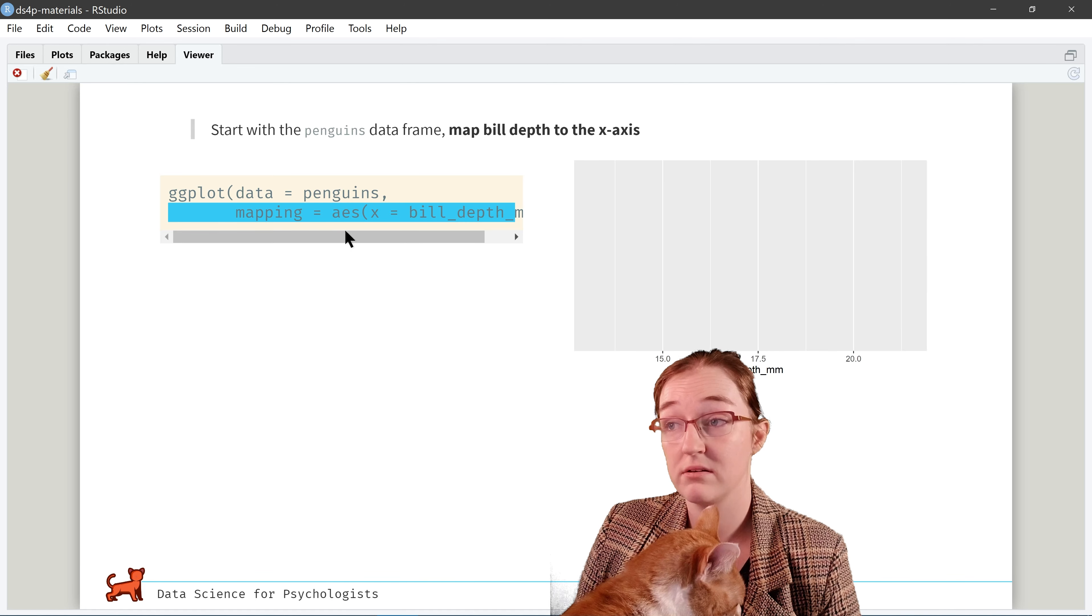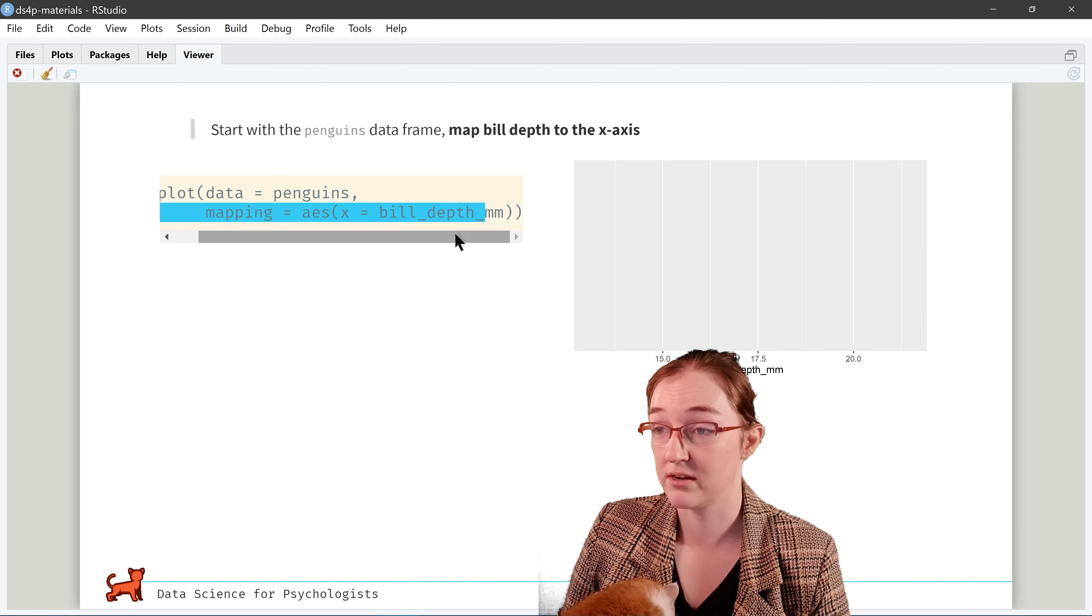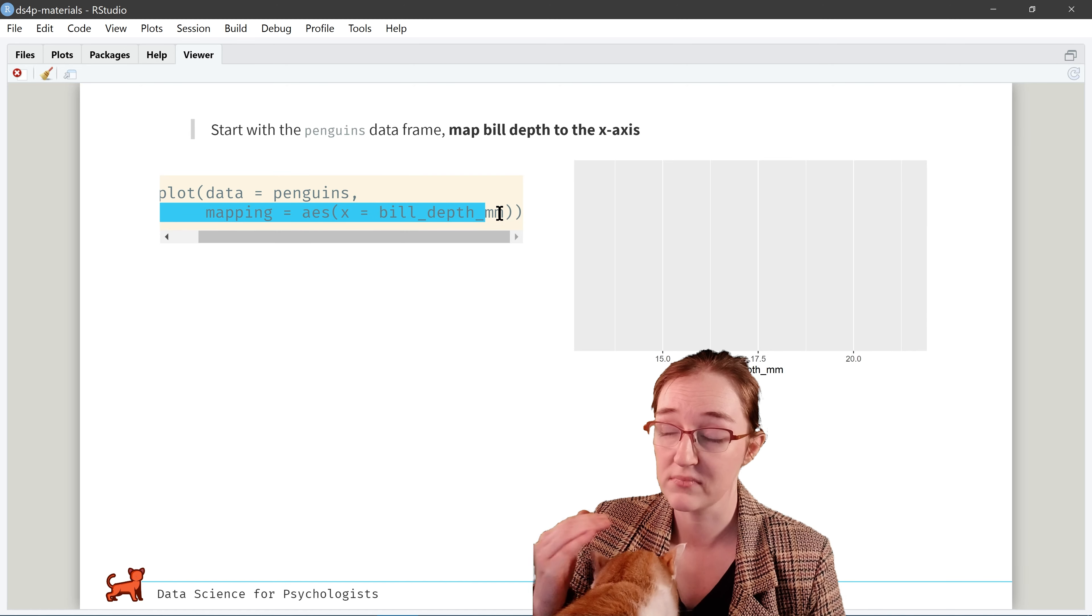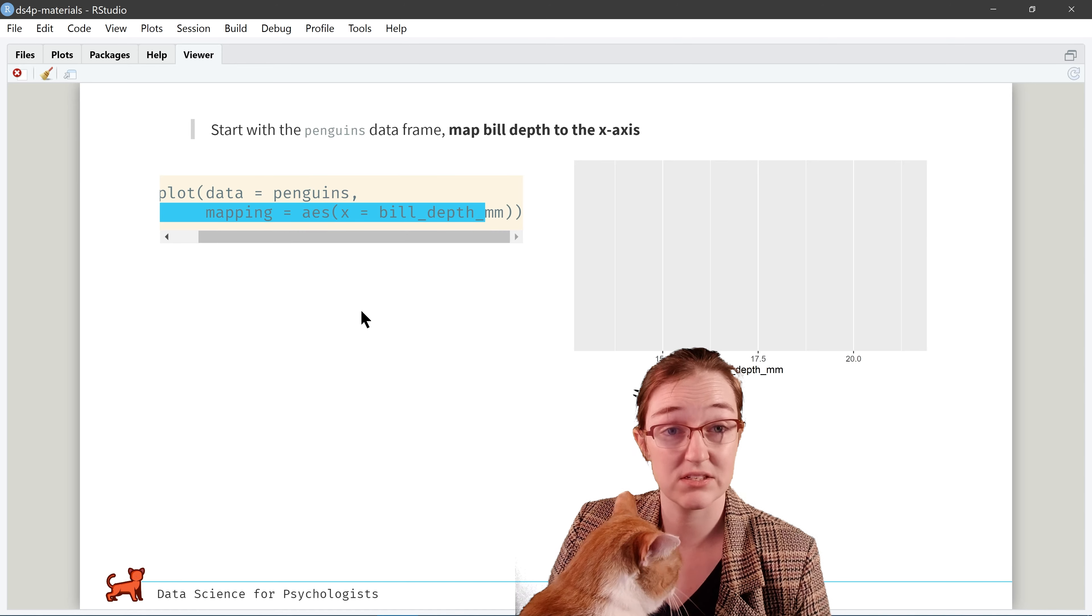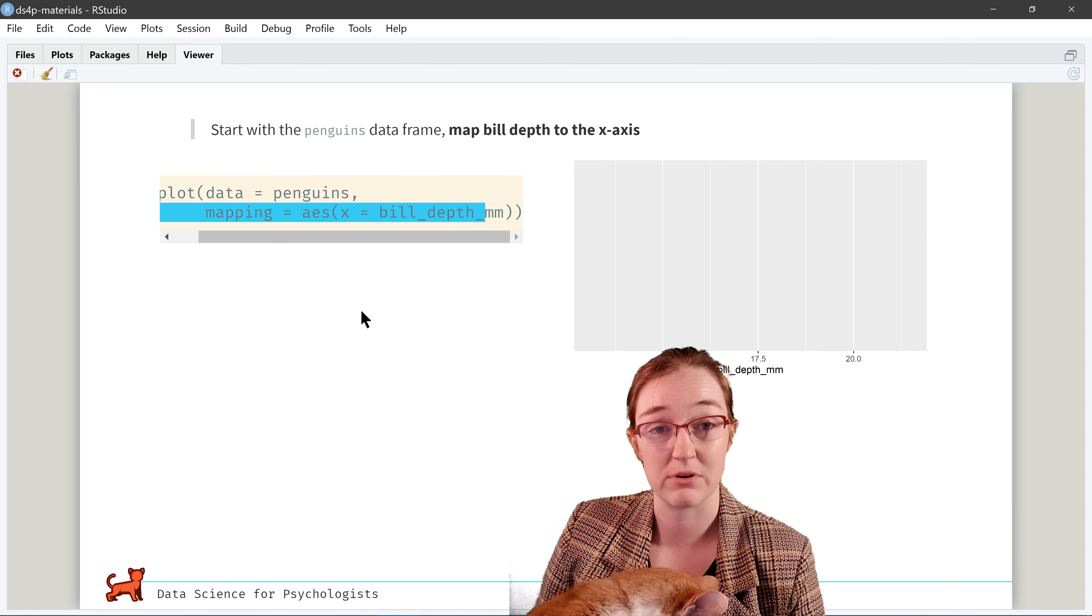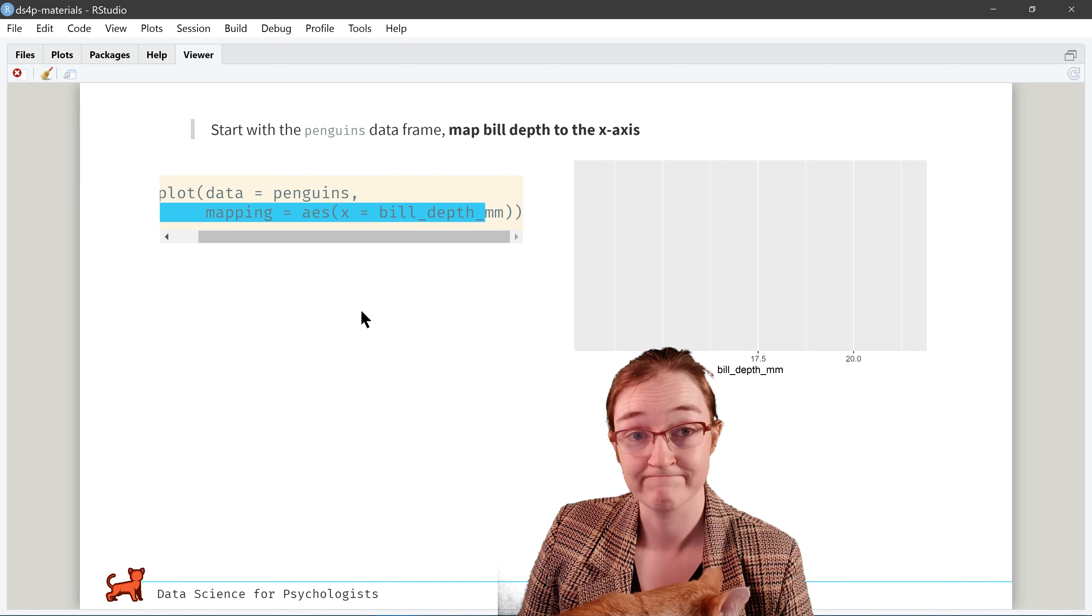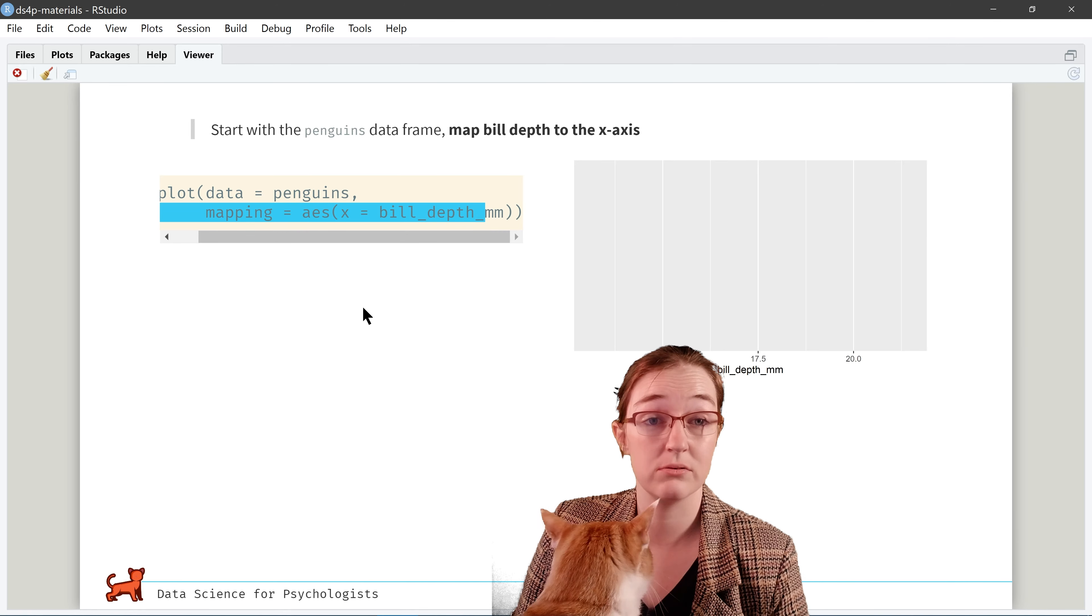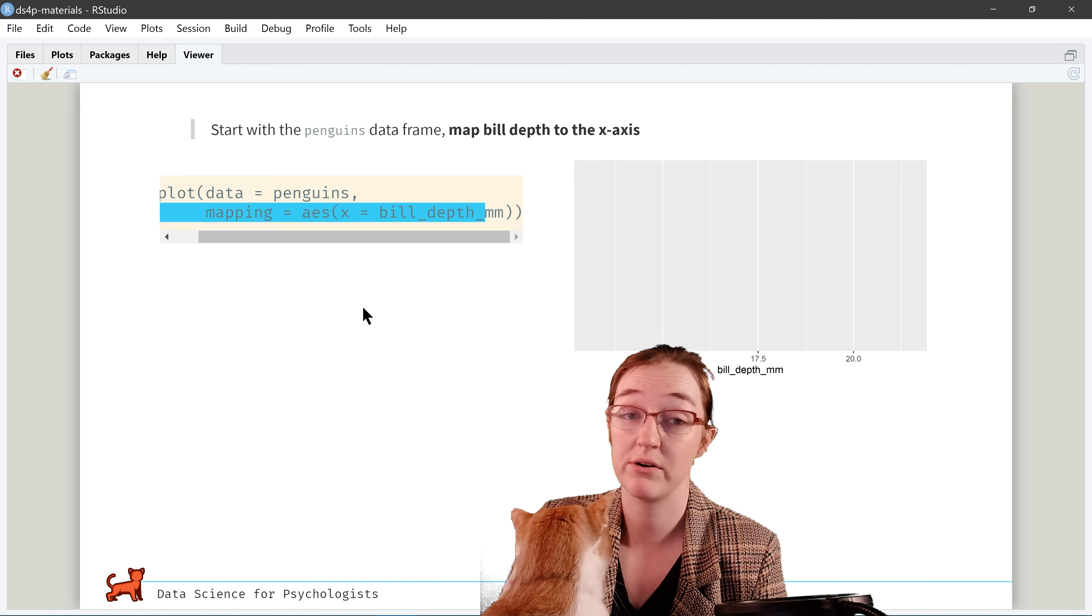And you'll notice all these additional additions under labels, including title, subtitle, as well as labeling the x and y axis, as well as labeling the color.